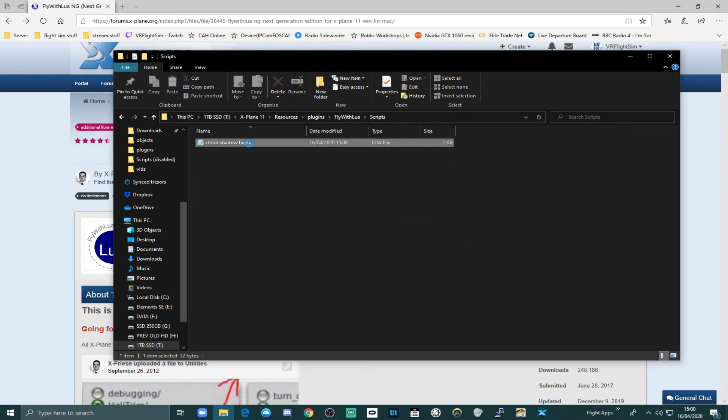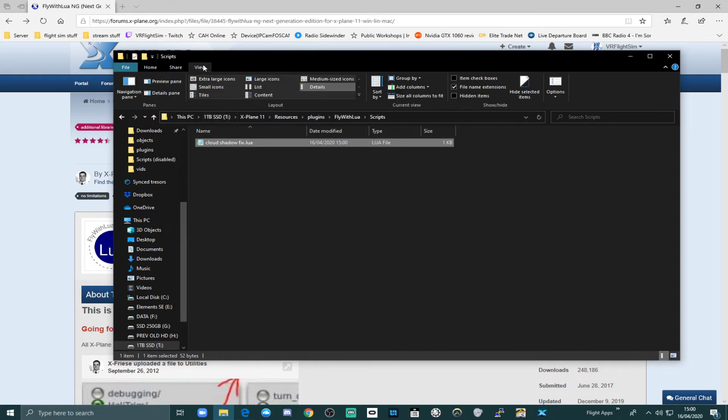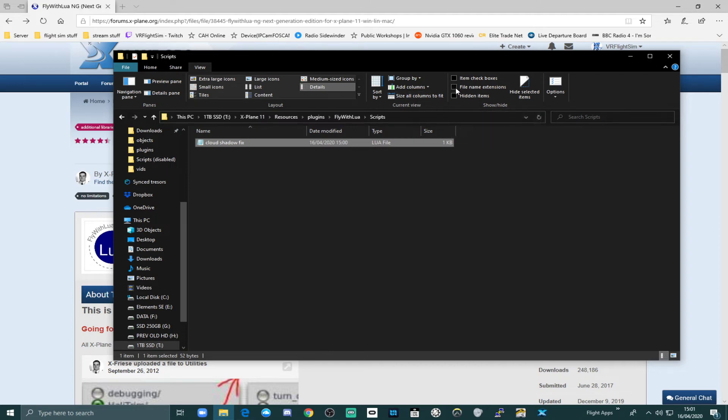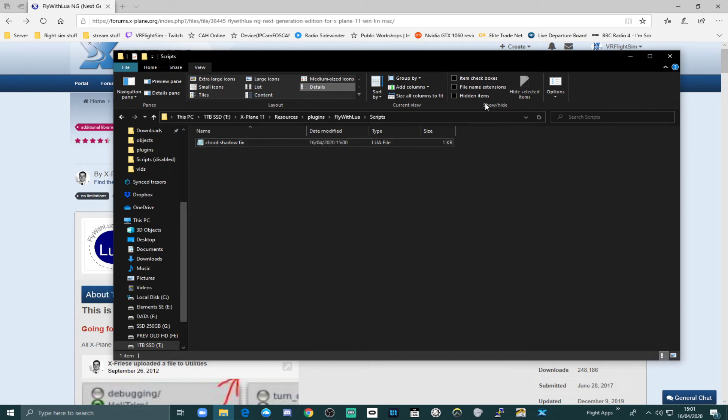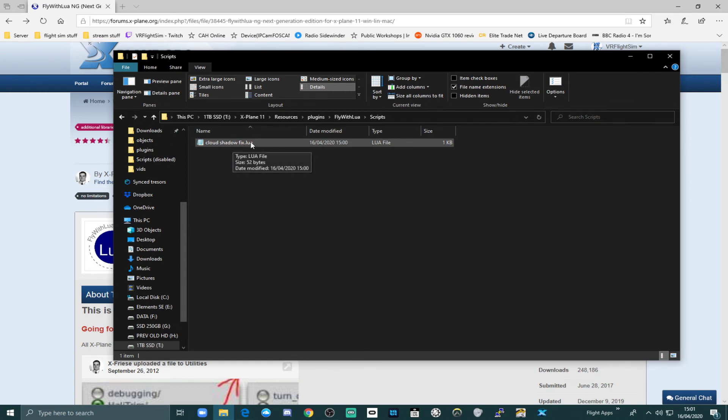Now if you can't see the extension, it means that you haven't got view extensions on. And that is in here, view. And then file name extensions needs to be ticked. If you haven't got that, you won't be able to see the file name extension. So make sure you've got that ticked file name extensions. And then you can alter it to a .lua file. And you're ready to go.